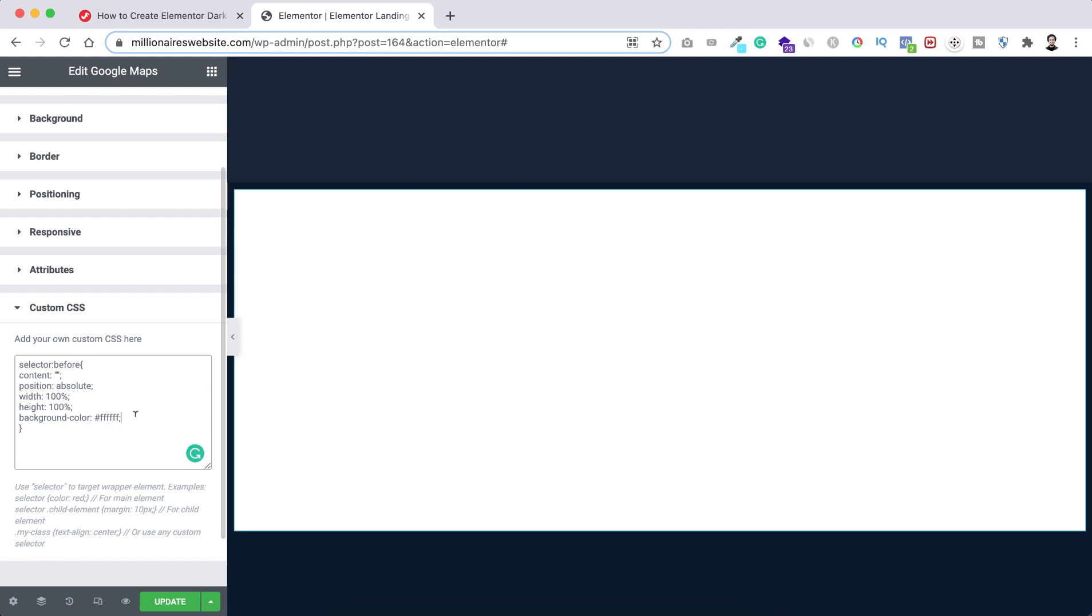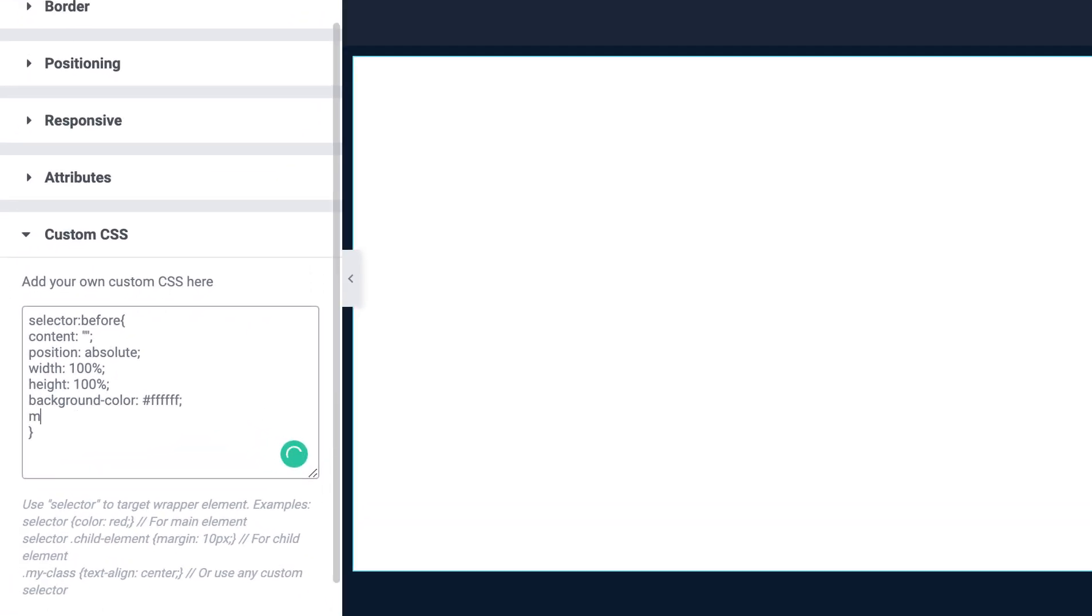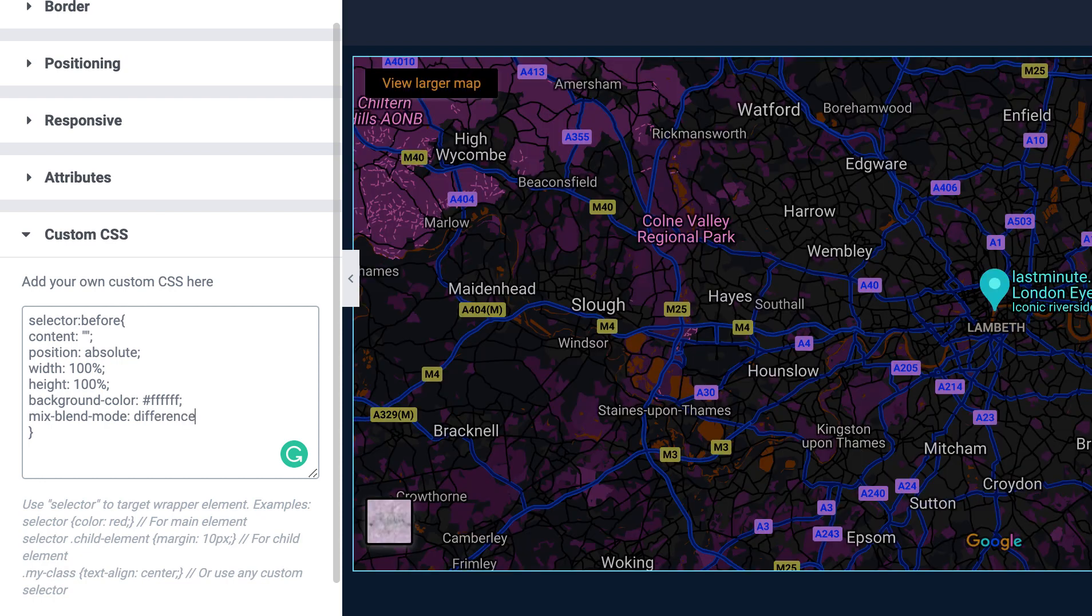So I'm typing here mix blend mode. You can put here exclusion or difference. I want to give the value to difference. Here we go.